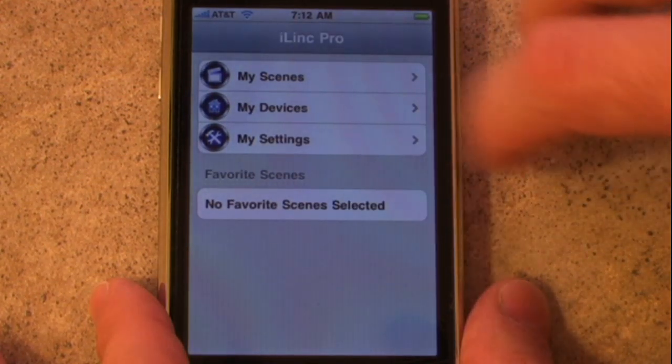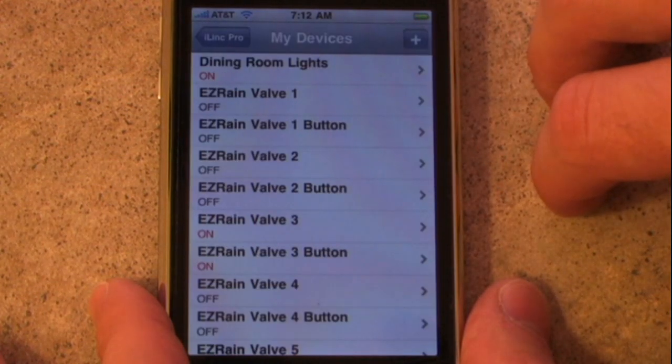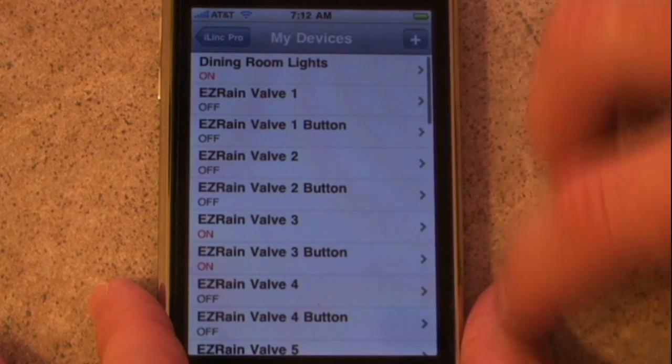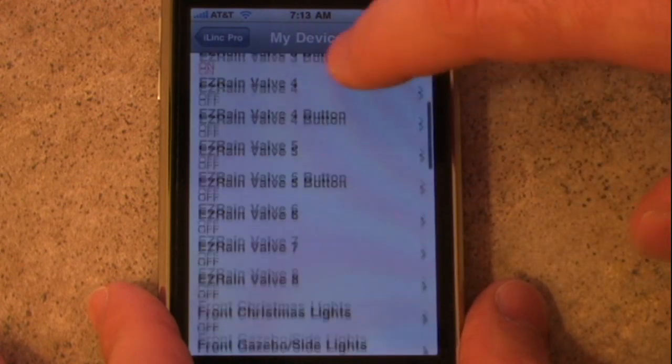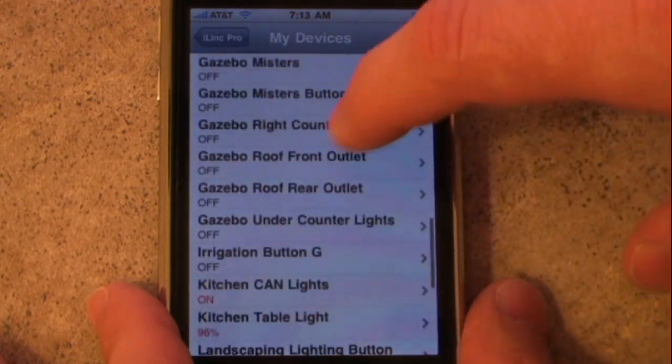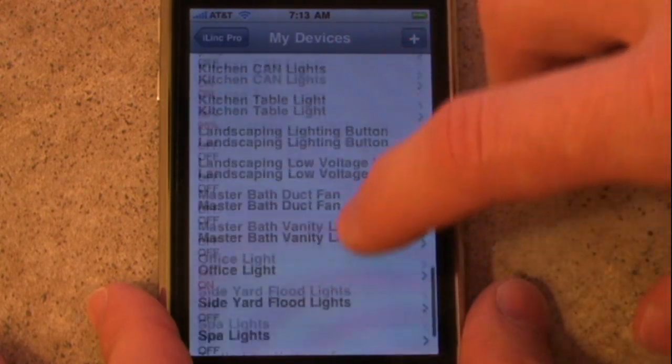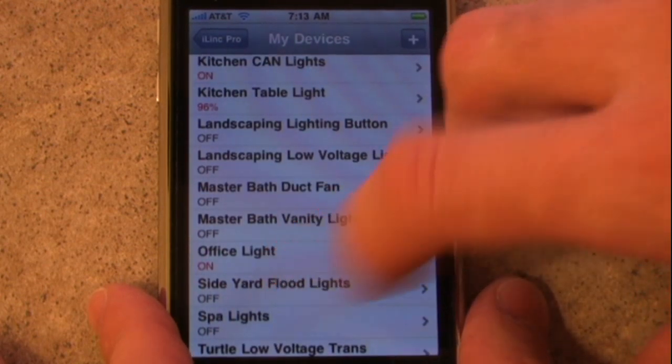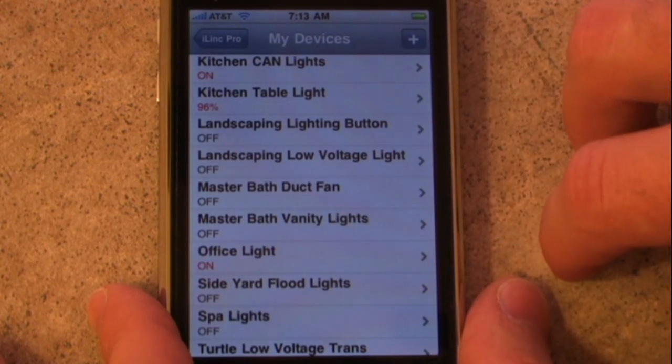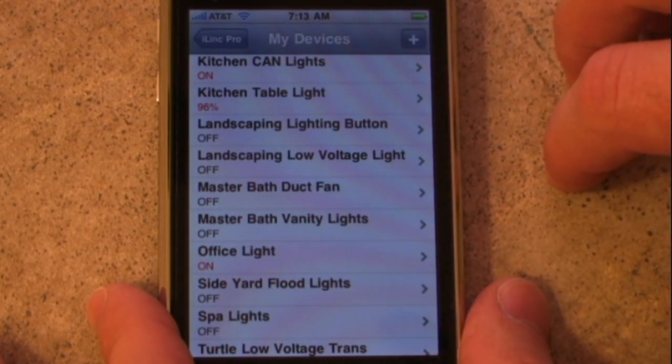If I go under my devices, you can see the number of devices here is the same as the web interface, including our new office light that we just created, and some of those kitchen lights that we added to our scene.